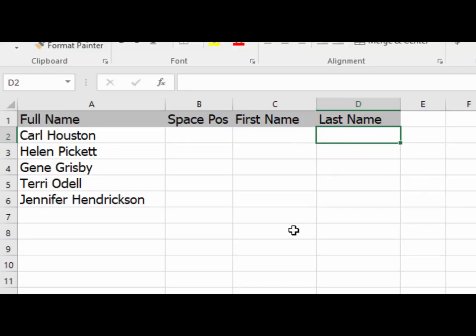We'll do this two different ways. The first way is by first finding the position of the space in the full name and storing that in column B. The second way, which will be a bonus part to this exercise, we'll extract the first and last names into two columns without the need to use column B.